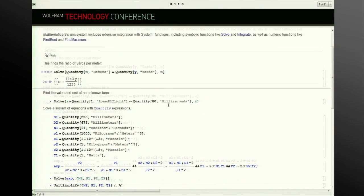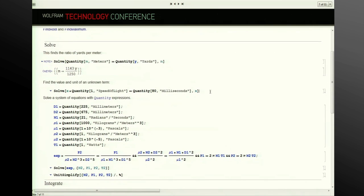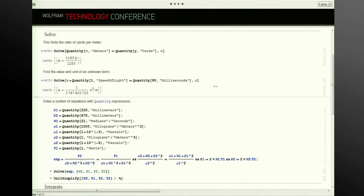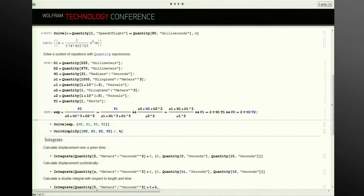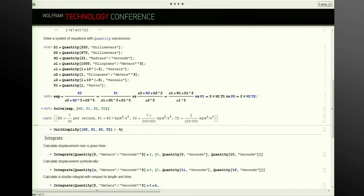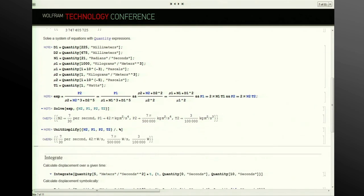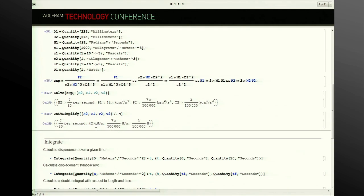We've also integrated the unit system with various numerical and symbolic functions like Solve. This is basically a unit conversion operation to find how many meters are in a yard, but we can also solve for unknown variables. By using dimensional analysis, we can determine that for x to satisfy an equation, it needs to be represented in terms of seconds squared per meter to cancel out into milliseconds. We can also work on a system of equations — with a number of unknown variables, we can programmatically determine what the units associated with each are. Both p-values here are representations of watts per second.